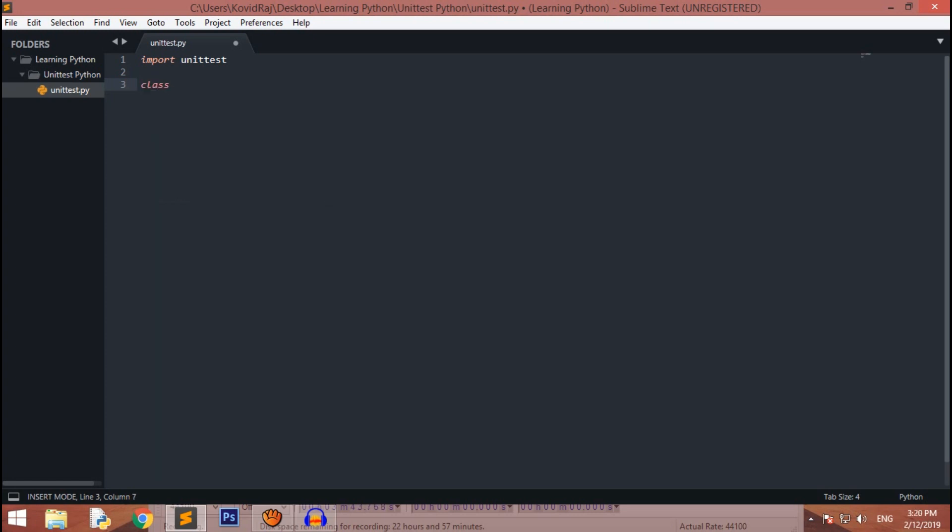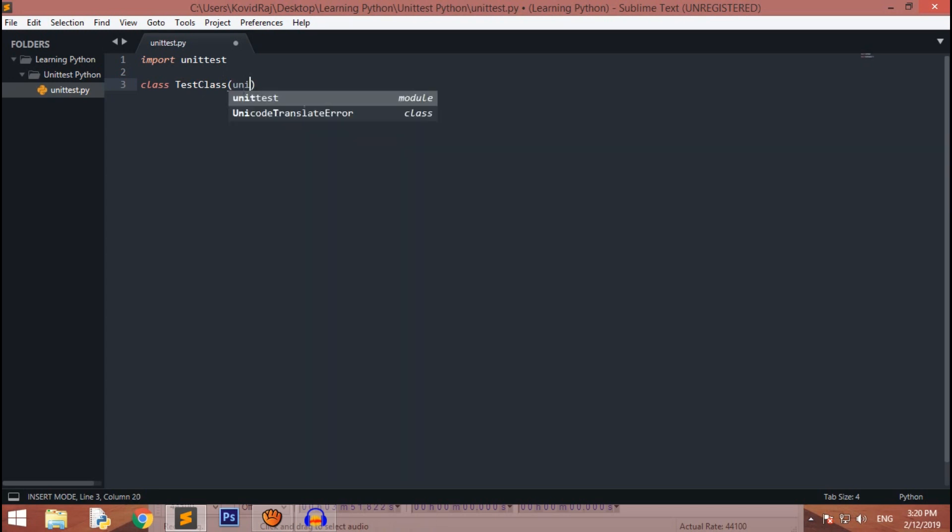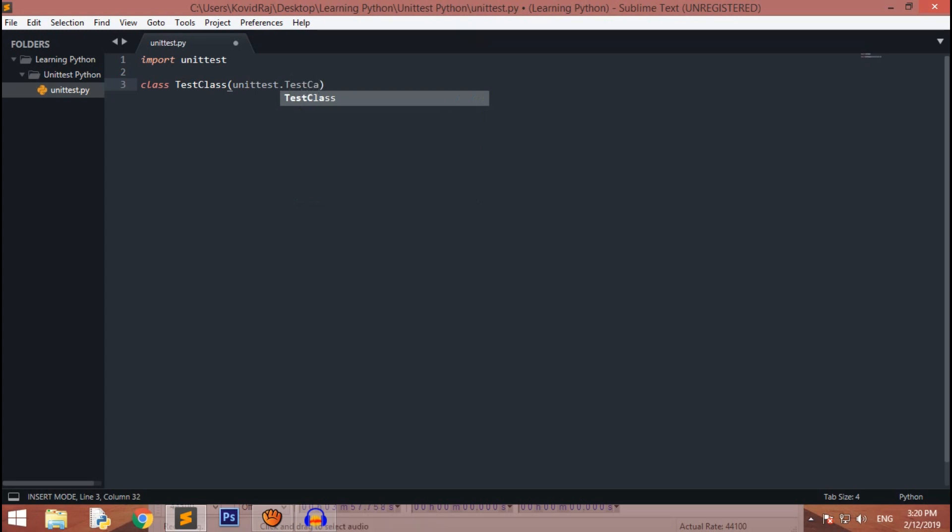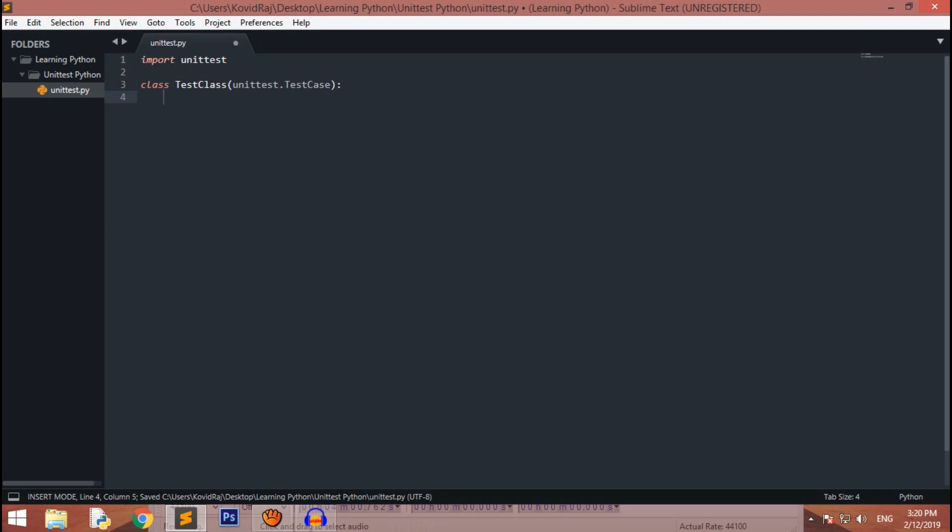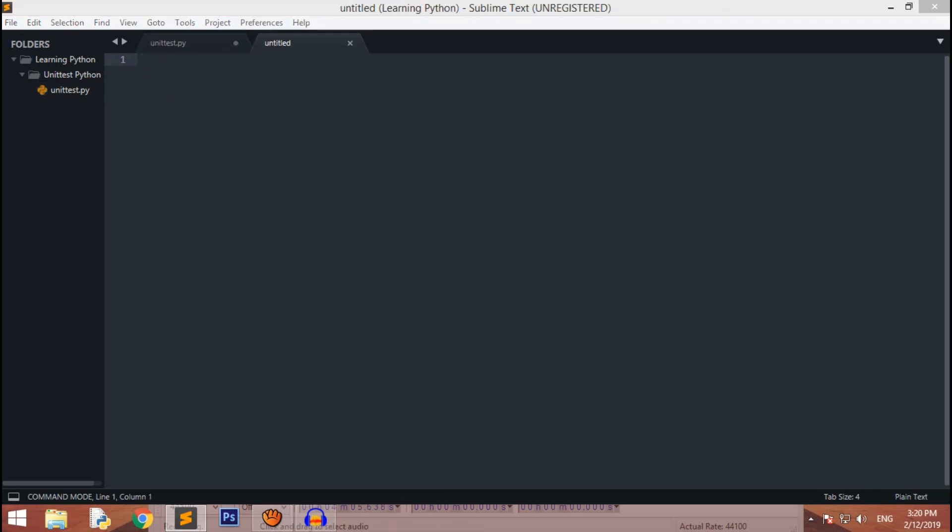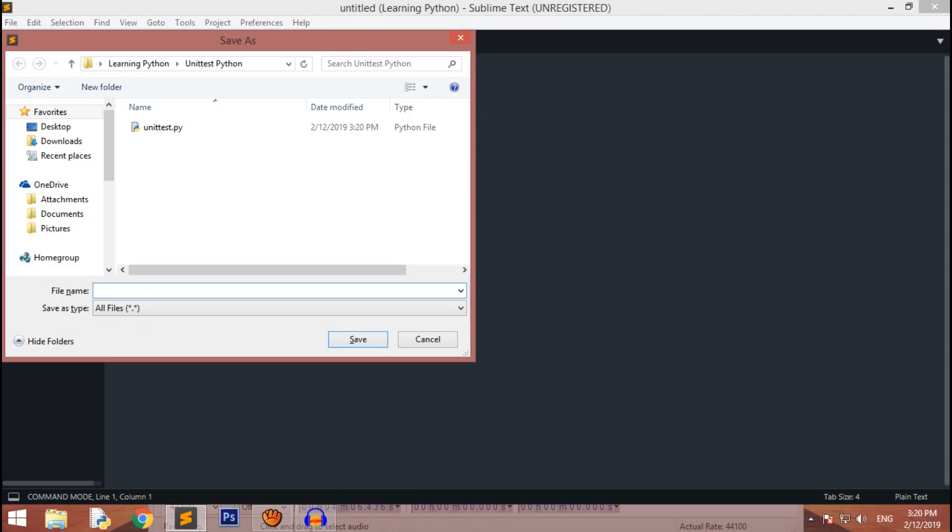Now you have to create a class. Let's create a test class. Over here you have to inherit unittest.TestCase and let's pass for now.